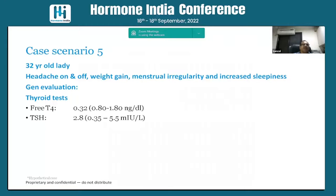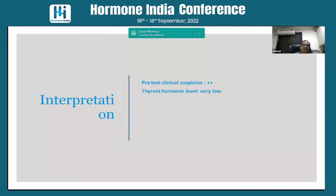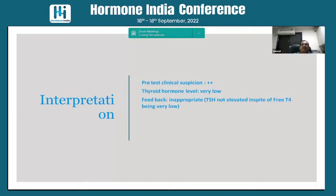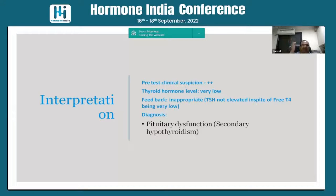Case five: a 32-year-old lady with headache, weight gain, menstrual irregularity, and increased sleepiness. Free T4 is low but TSH is normal — which is inappropriately normal; it should have been elevated. This suggests a problem in the pituitary — we call it secondary hypothyroidism. If you see such a patient, look for other pituitary hormones and cortisol, and treat accordingly. If you give thyroxine without addressing the pituitary, it may create problems.